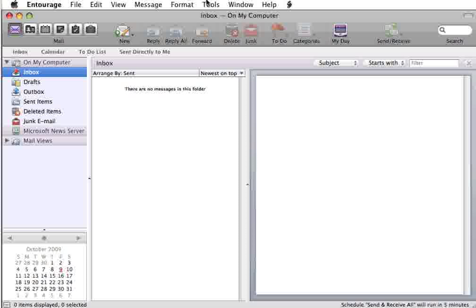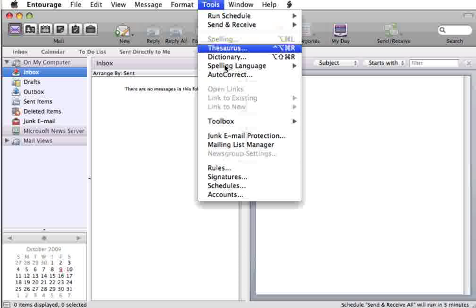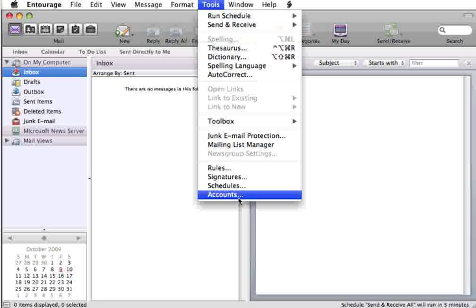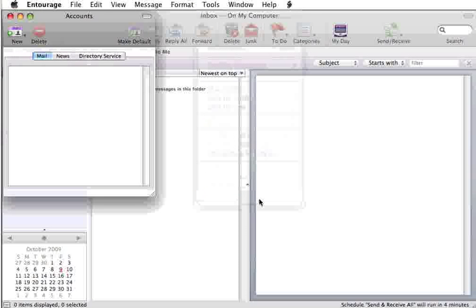First things first, make sure you've got Entourage open. Once you've done that, you just need to go to Tools, and then Accounts.